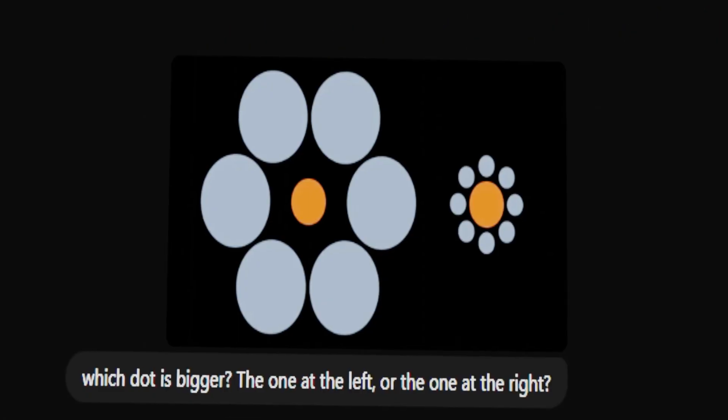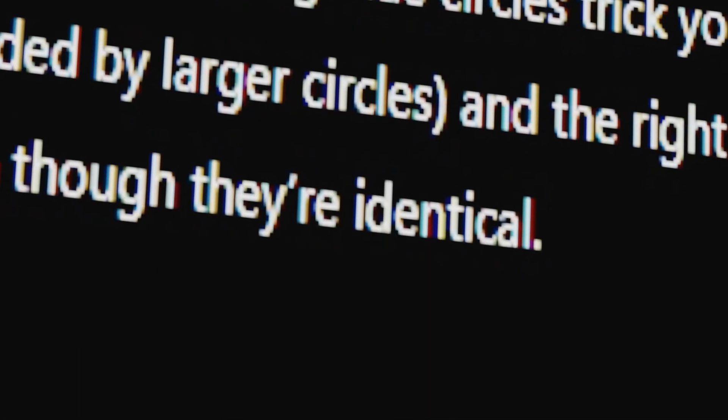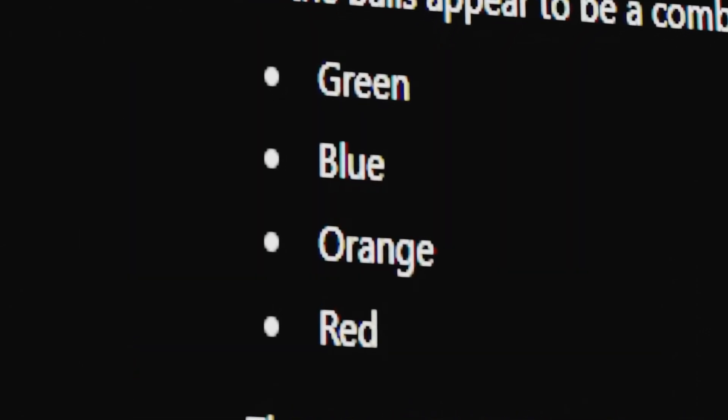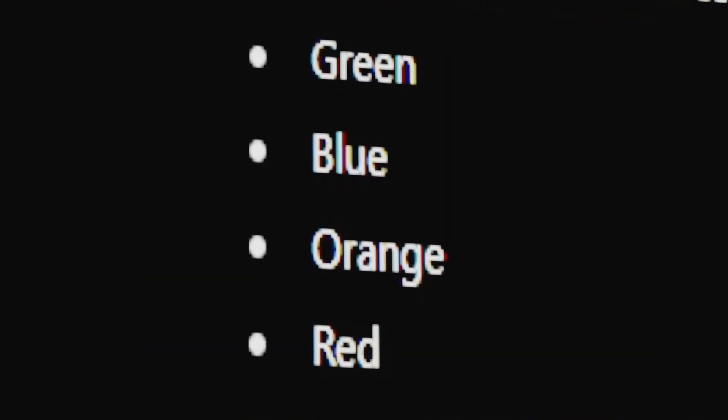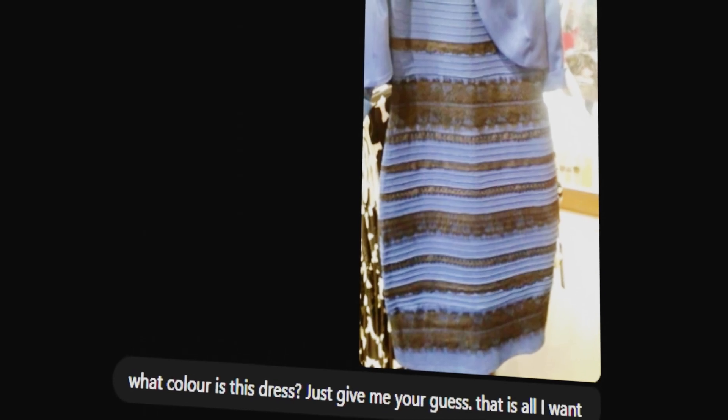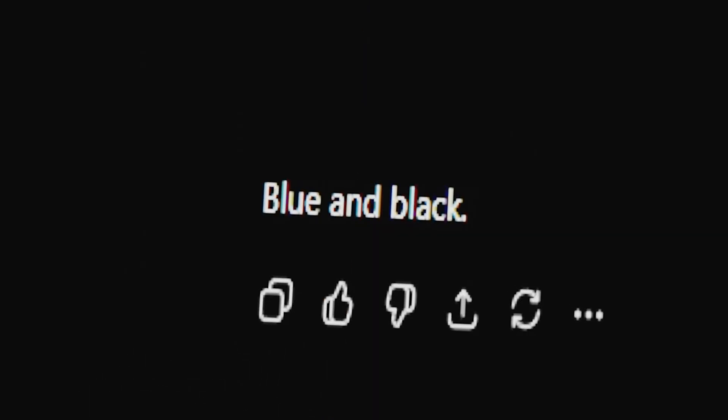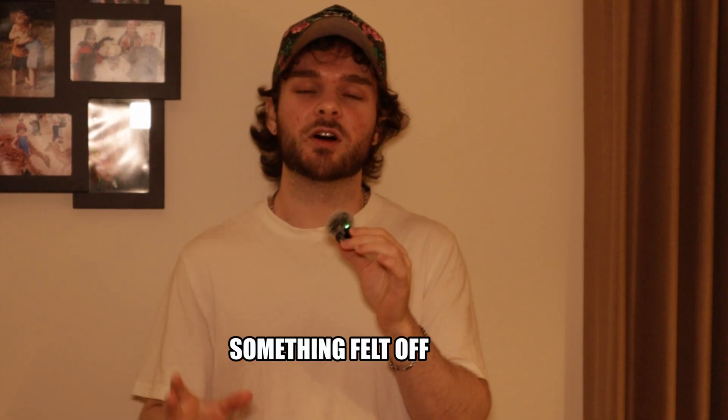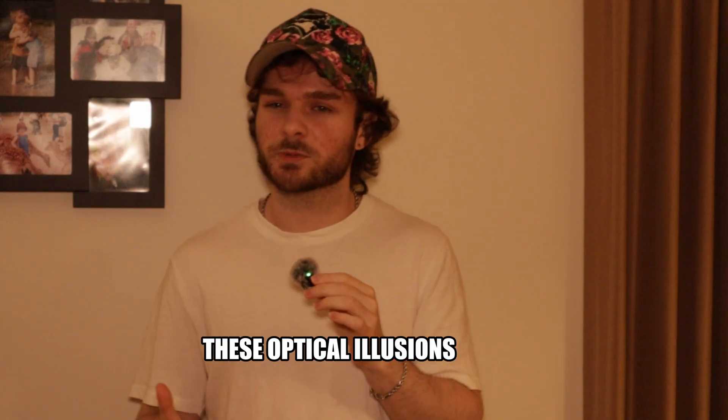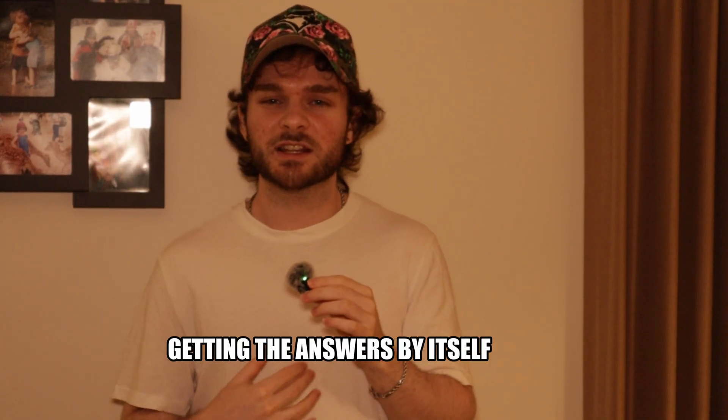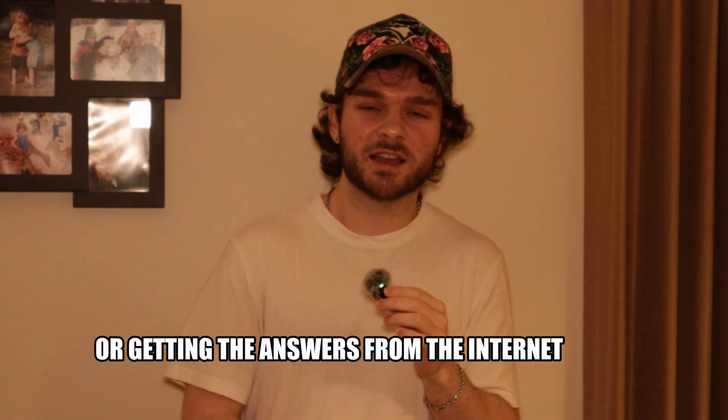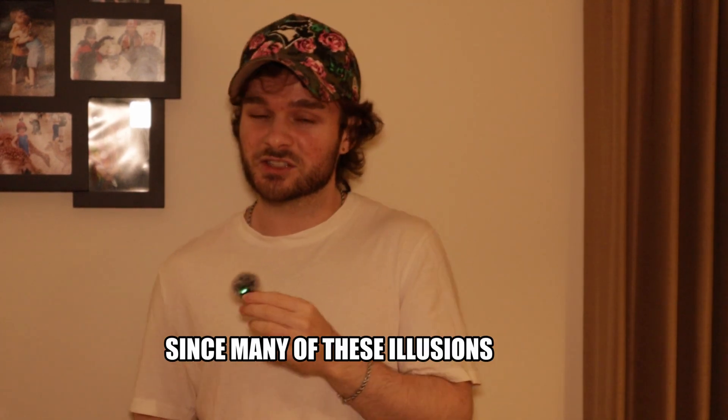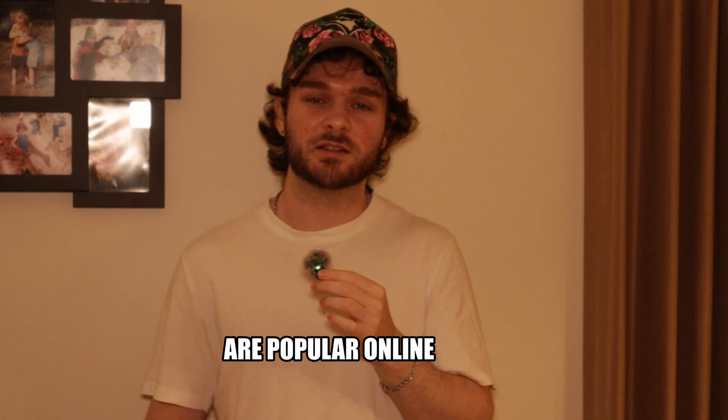Which dot is bigger? What color are these balls? Wow, he actually got it wrong. What an idiot. What color is this dress? Something felt off. It was correctly identifying these optical illusions, but I didn't know if it was getting the answers by itself or getting the answers from the internet, since many of these illusions are popular online.